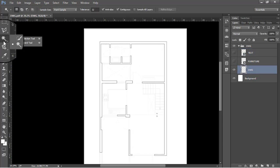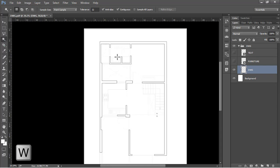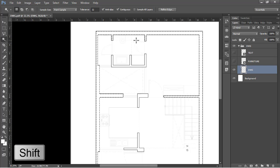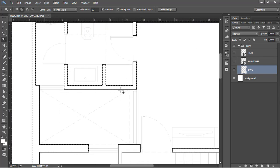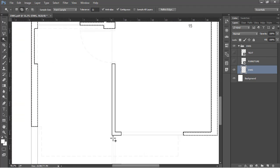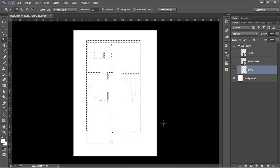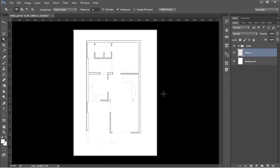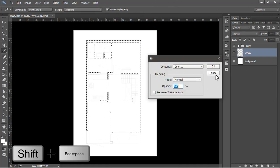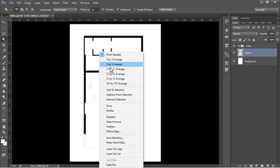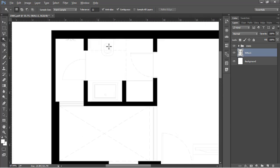Turn the text and furniture layers off for now. With the drawing layer selected, go to the Magic Wand tool (press W) and make the selection for the walls in the drawing. Click on a wall and hold Shift to add to the selection, clicking inside each wall. After selecting all walls, create a new layer outside the group and call it 'walls'. Use Fill (Shift + Backspace) to fill with black, then right-click and deselect.